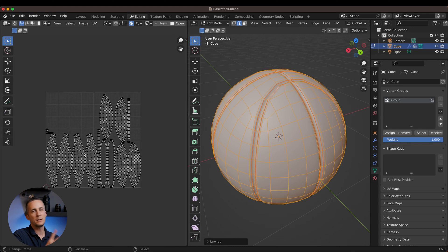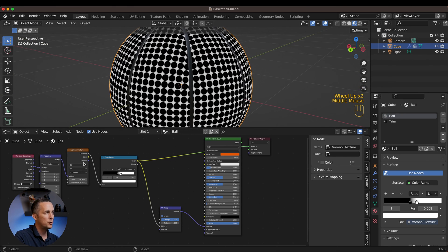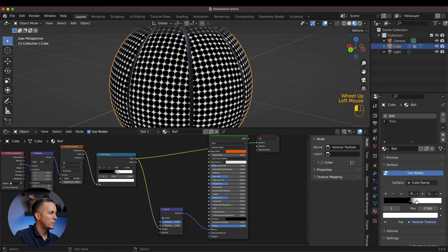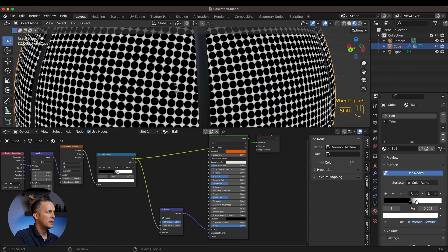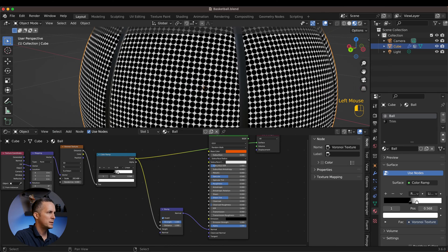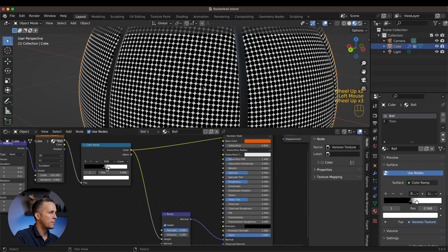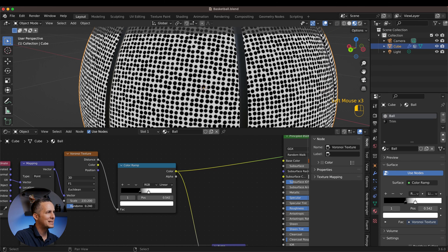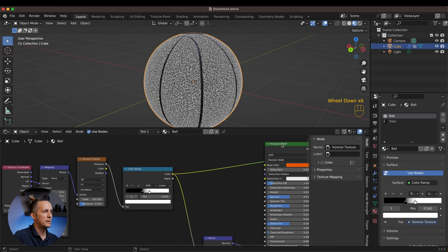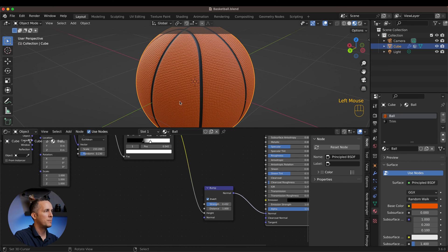Press A to select everything, then press U and click Unwrap. These are the UV parts — we've cut the basketball into different sections, which is perfectly good for this situation. Go back to Layout and now the texture looks much, much better. The dots are too big though, so scale up the Voronoi texture by increasing the Scale value. We can always play with this since it's a procedural material. Add a little bit of Randomize — just a little.